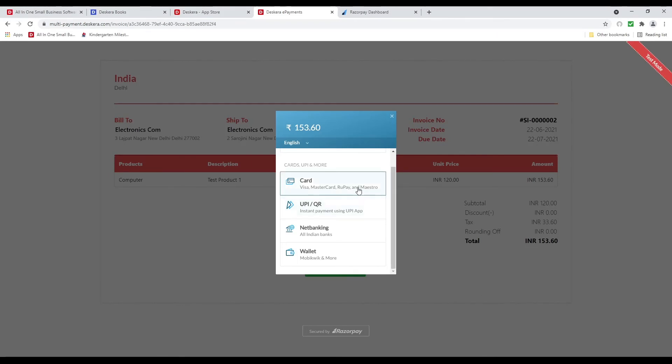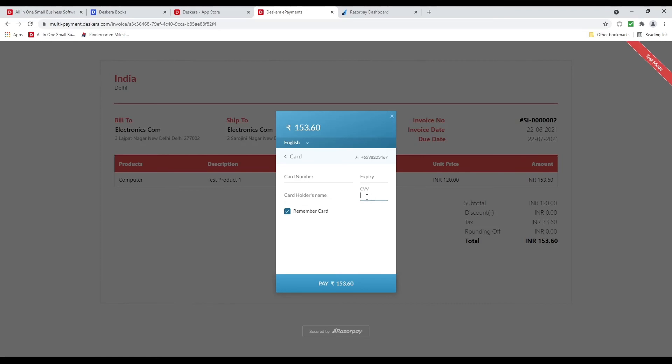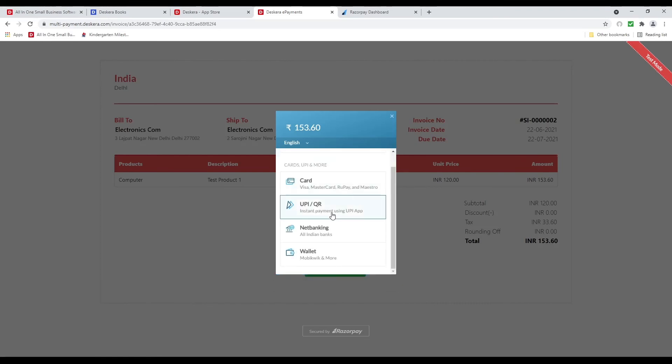I can select my card and then put in my card number, expiry date, my cardholder's name, and my CVV. I can remember the card.